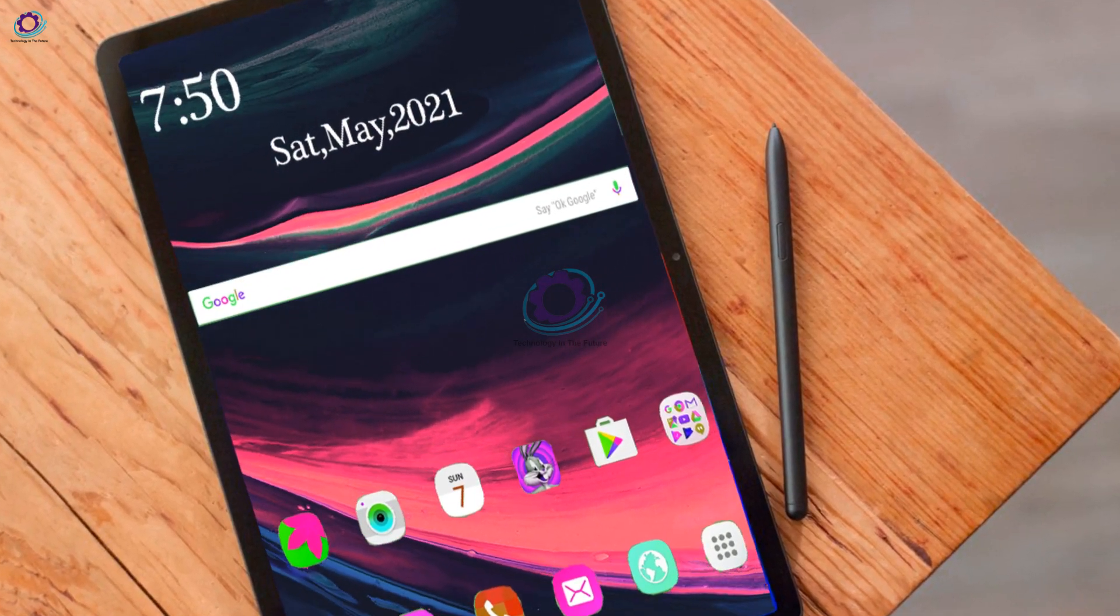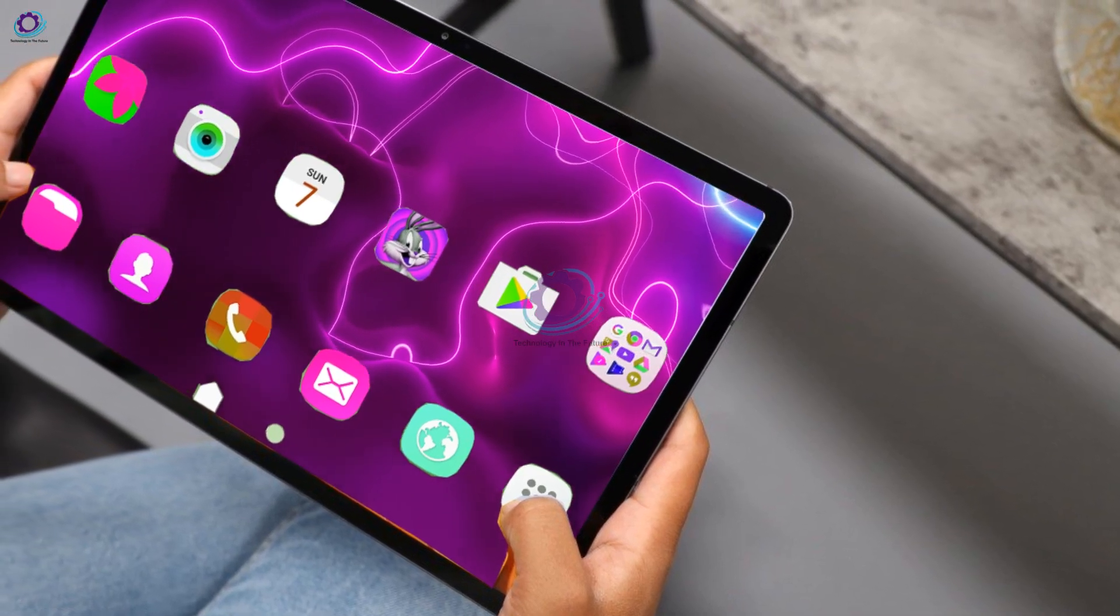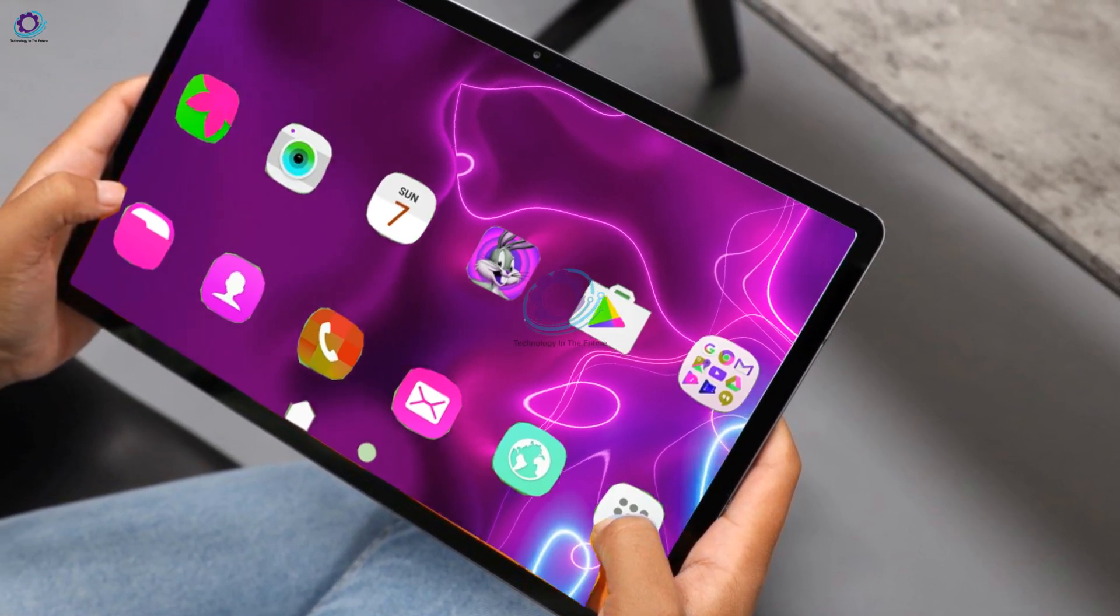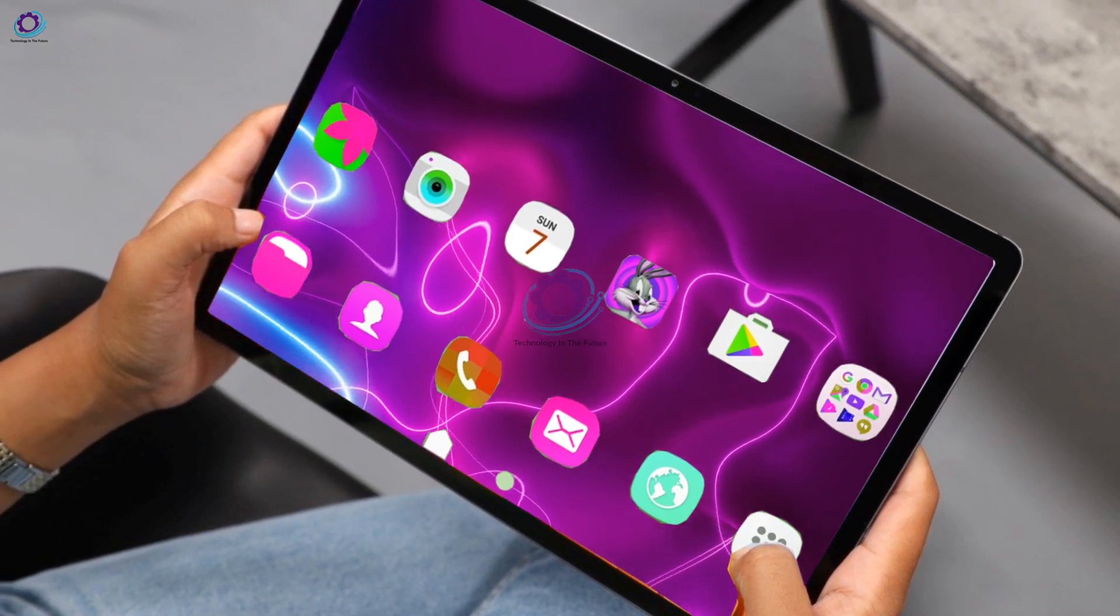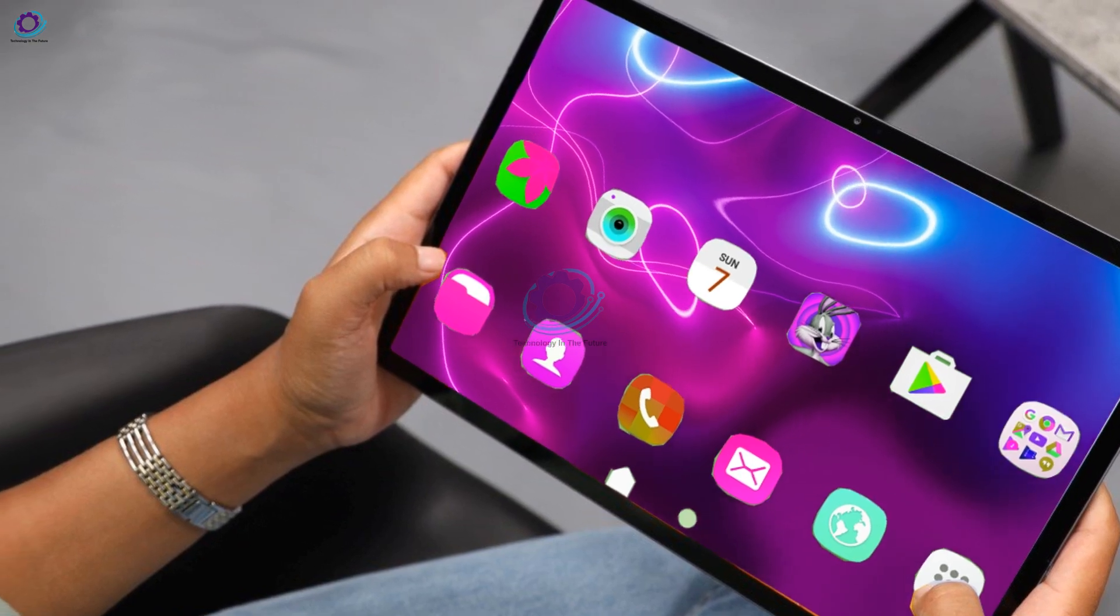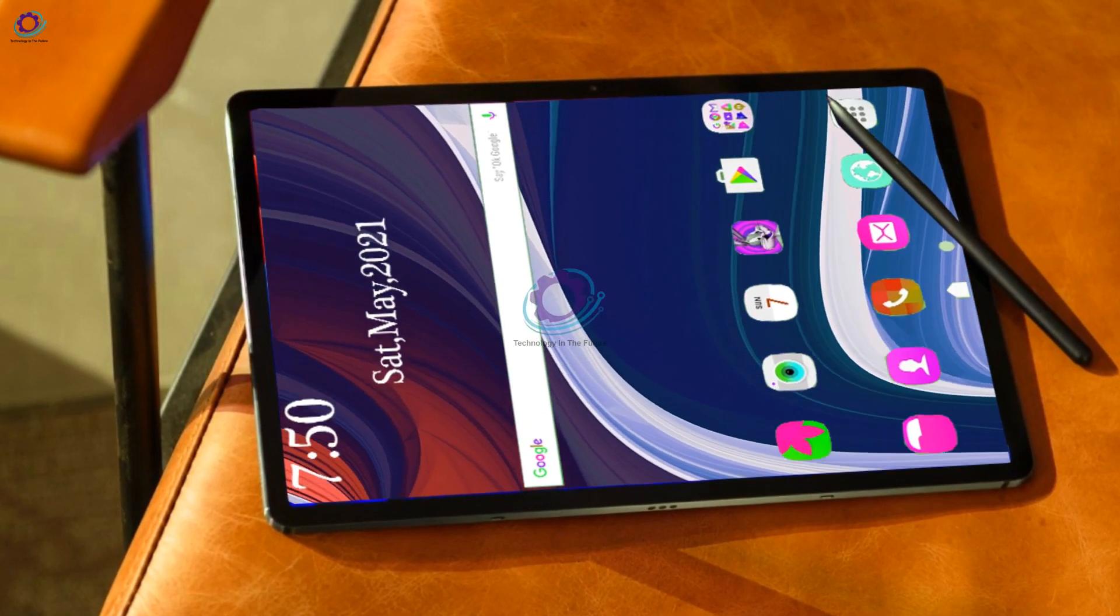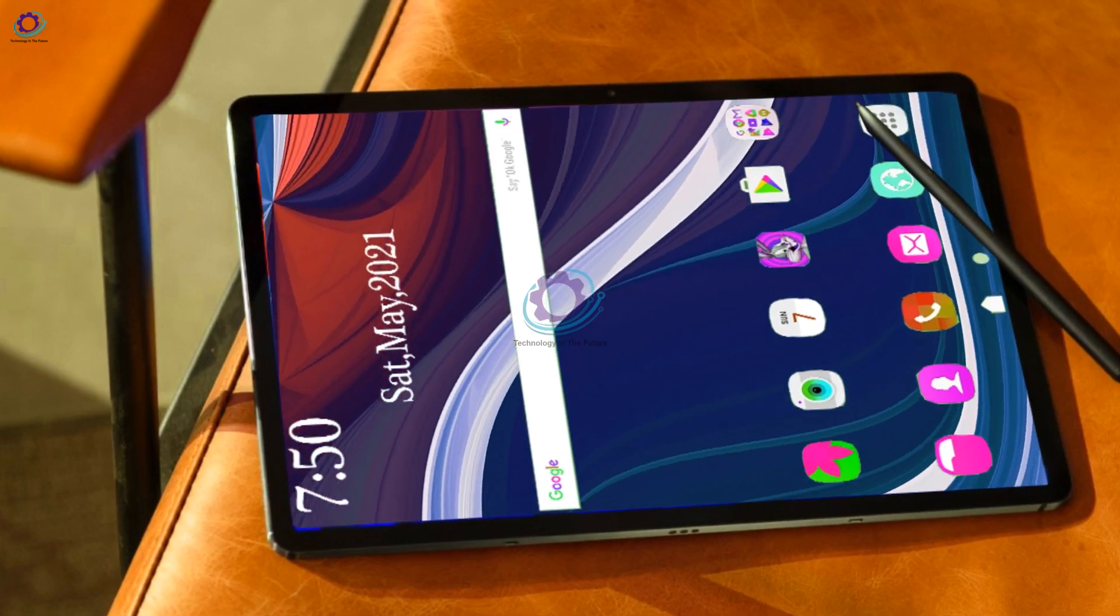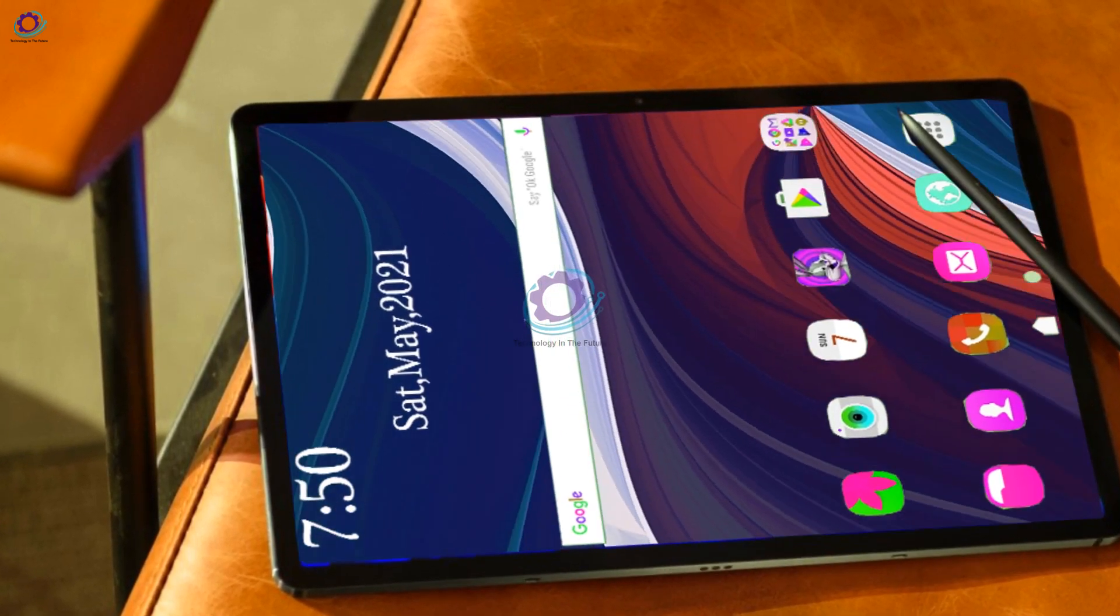Storage options of Galaxy Tab S8 will range from 128GB to 256GB to a good 512GB at the top end. According to Samsung, supported by SamMobile, the Galaxy Tab S8 will feature a microSD card slot that supports cards up to 1TB.